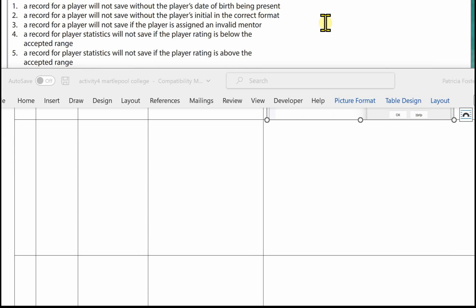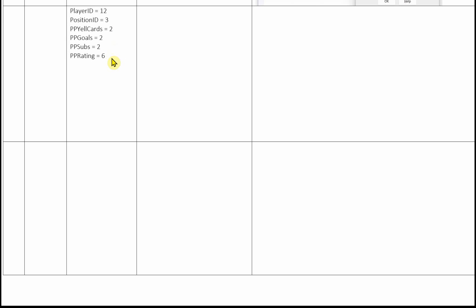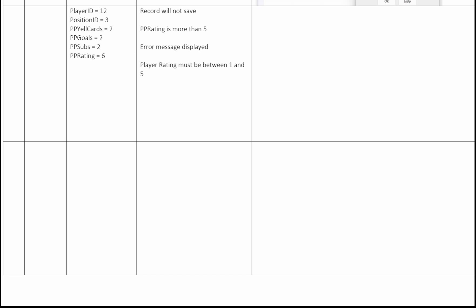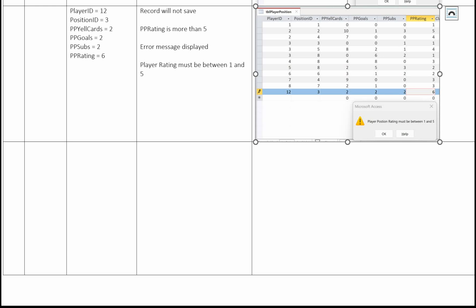The next test: a record for player statistics will not save if the player rating is above the accepted range. In the test data column, again using player ID 12, position 3, yellow cards 2, goals 2, subs 2, but this time the player rating is 6, which is above 5, so the error message should display. Write in the expected results column: the record will not save, the player rating is more than 5, and the error message will be displayed: 'Player rating must be between 1 and 5.' Key the data into your player position record and show all the data — player 12, position 3, 2 yellow cards, 2 goals, 2 subs and 6 for the rating — and the error message displayed.